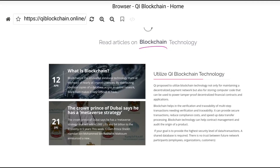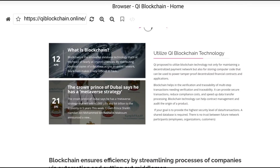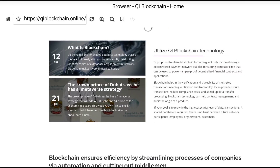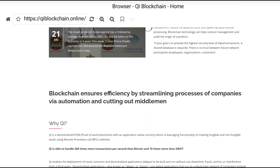You can read about Qi blockchain technology here — what blockchain is and how it works. You can read more from this article. Here are the details of Qi blockchain technology, including the utility of this technology. Qi proposes to utilize blockchain technology not only for maintaining a decentralized payment network, but also for storing computer code that can power decentralized financial contracts and applications.